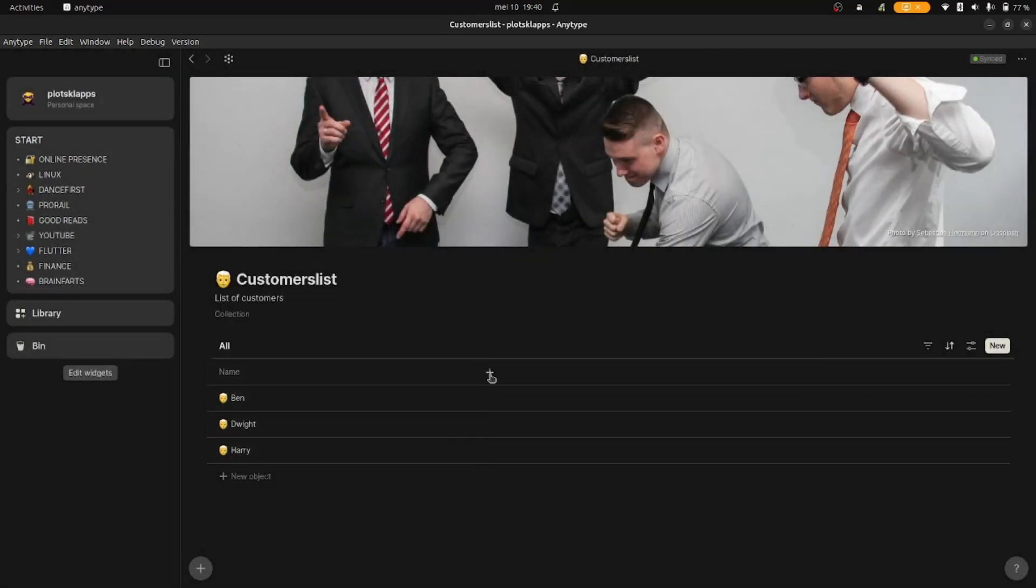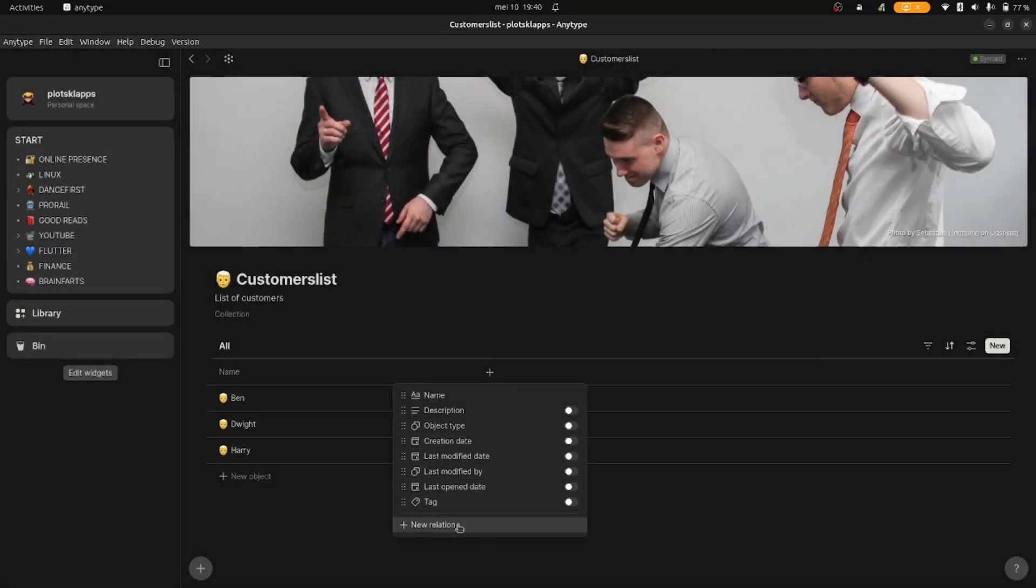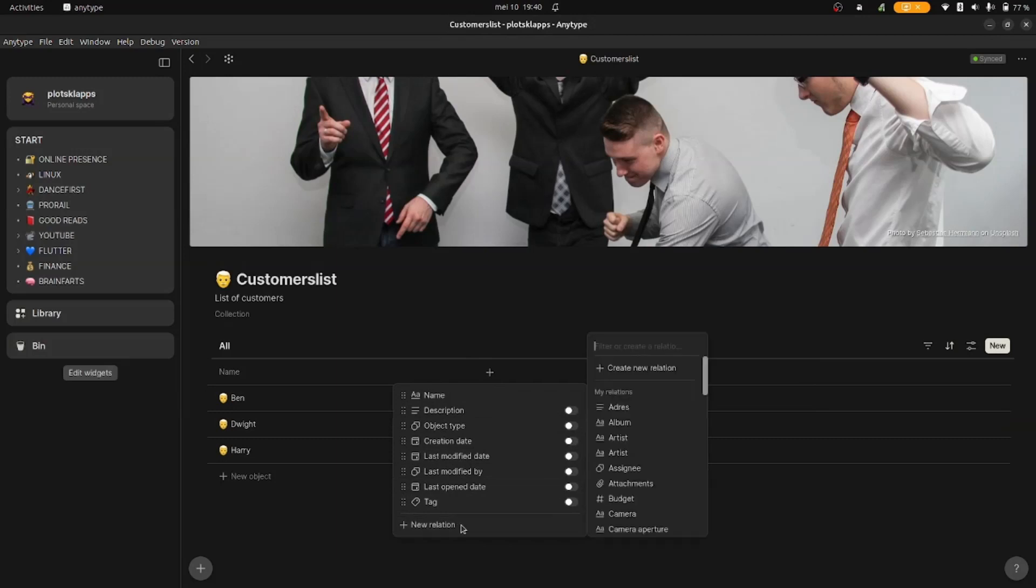Now for my last trick, press the plus icons to add relations to the columns. You can sort and filter by these relations after, very neat.